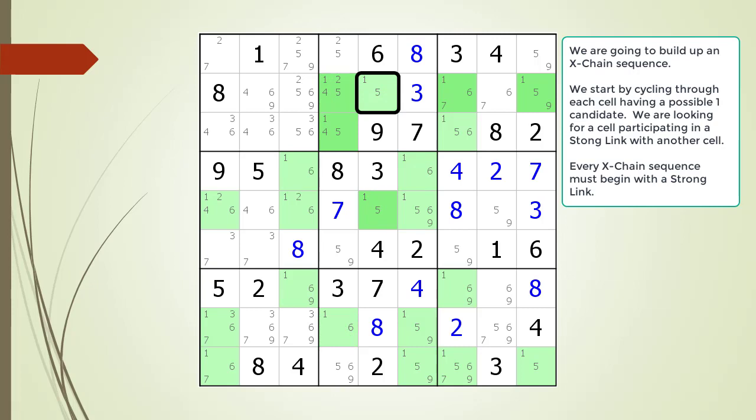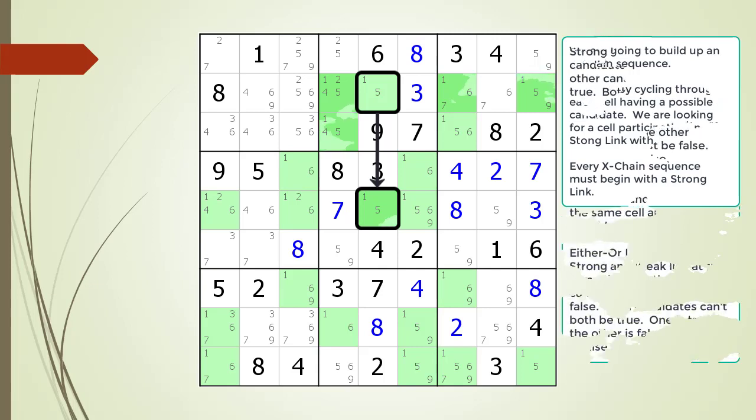We move to cell 2,5 to continue our search. All the cells 2,5 could connect with having a strong link are highlighted in dark green. This time we find a strong link now highlighted in black. The line between the cells is solid to indicate a strong link, and the arrow indicates the direction of the strong link.